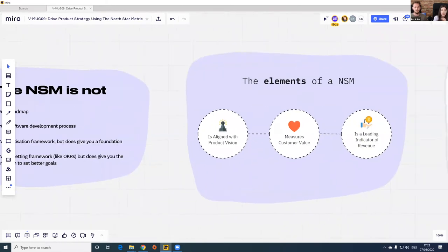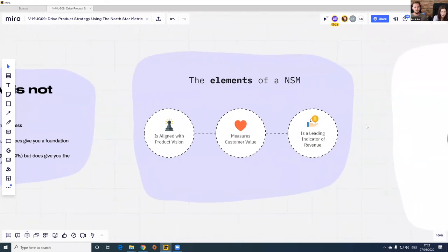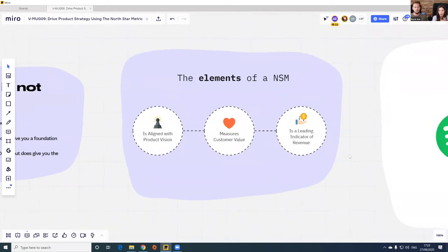The elements of a North Star Metric are: first, it should be aligned with your product vision; second, it should measure the moment a customer finds value from your product; and third, it has to be a leading indicator of revenue. Let's use Spotify to illustrate. The first question is: what is the measurable world we want to create? In Spotify's case, that would be giving people access to all the music they want, all the time, in a completely legal and accessible way.